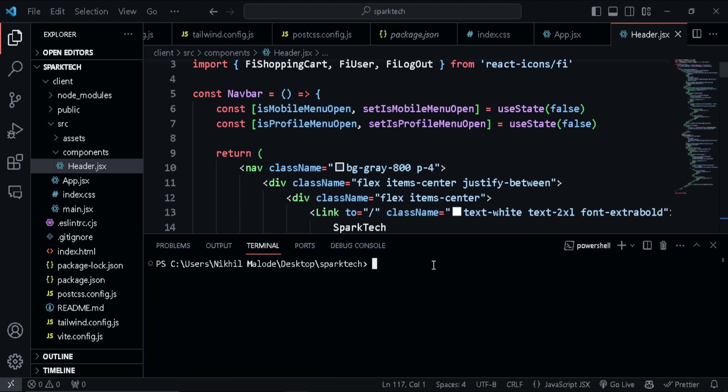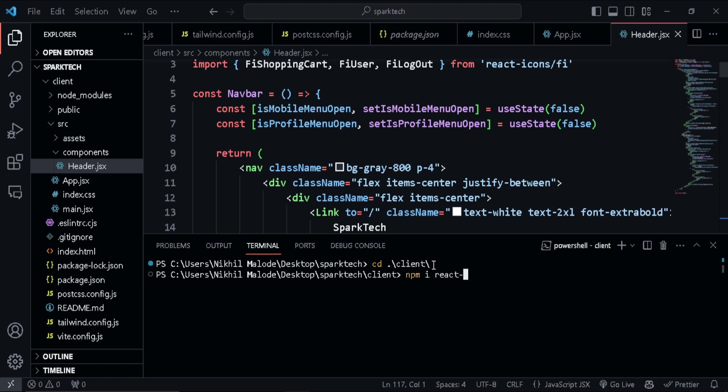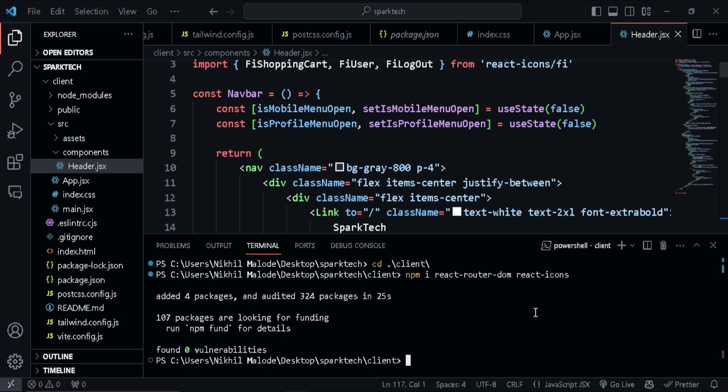So I'll just go to my client and then just type npm install react-router-dom, and I'm going to install react-icons. Okay, so let's wait for them. Okay, so that's done. And now let's spin up our development server. So let's type npm run dev.